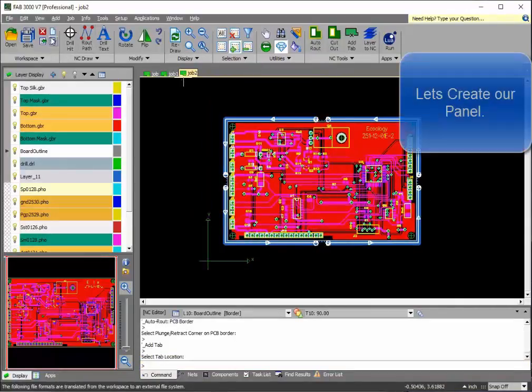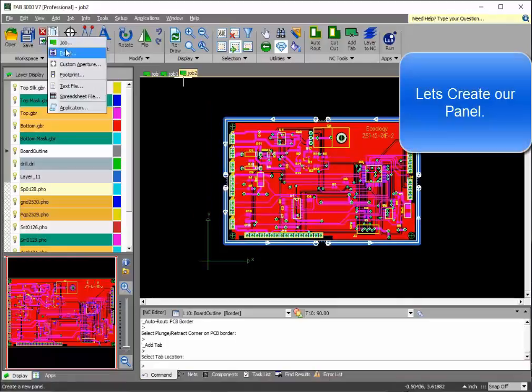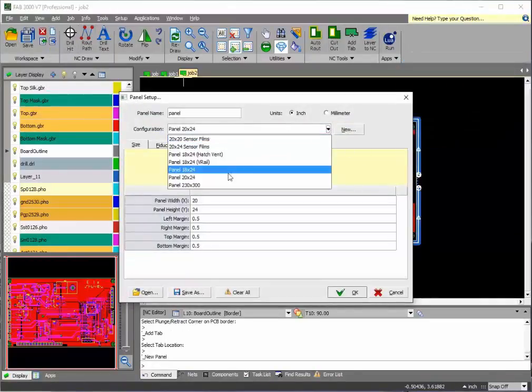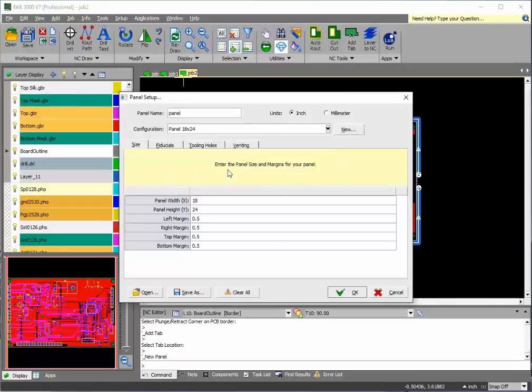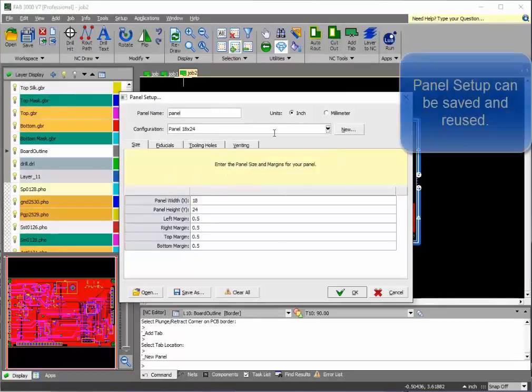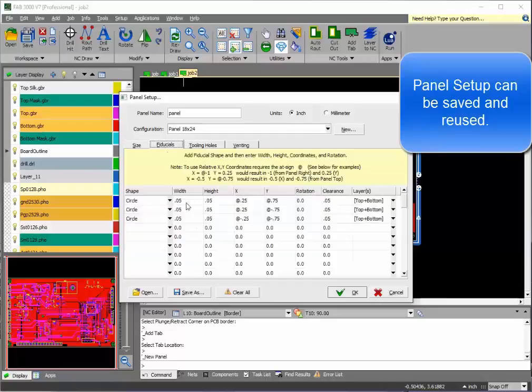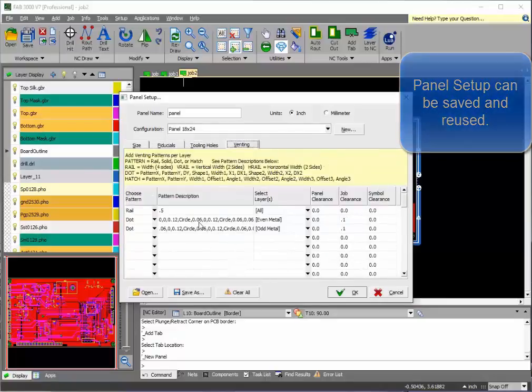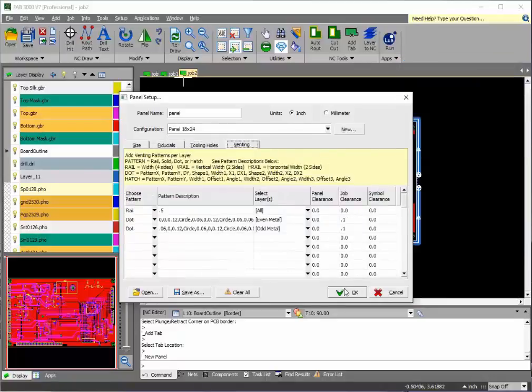All right, we're ready now to create our panel. Here, you're able to select the panel size that you wish to use. And these are just the pre-defaults. You're able to create your own panel sizes. You do not only have to use these. Here's the same fiducials, tooling holes, and venting patterns.